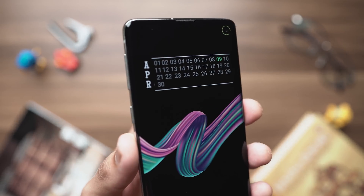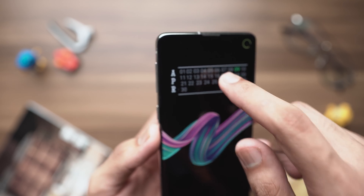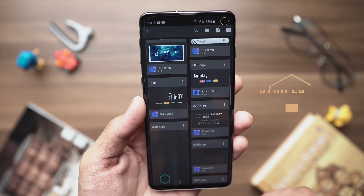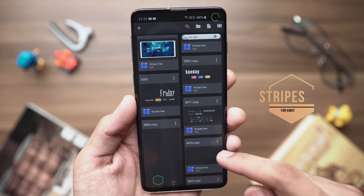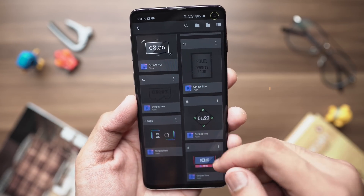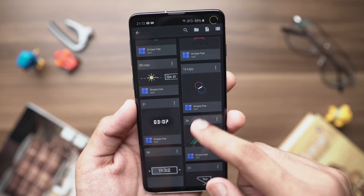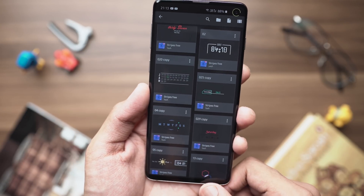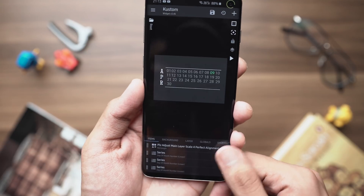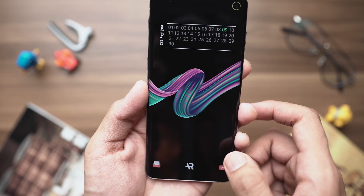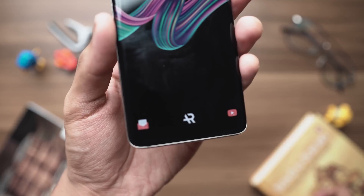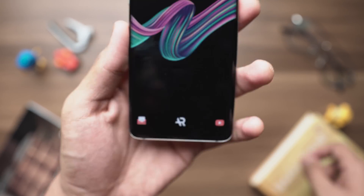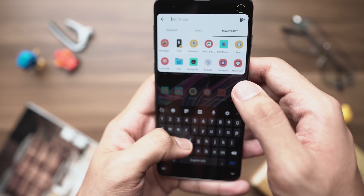On the third page I have a widget from a different pack called Stripes Free for KWGT, which is also a free pack — the download link is in the description. This pack has a set of really minimal widgets. Since I already have date and time on the other screens, I went with a calendar widget — specifically the '020' widget from Stripes. That's pretty much it for widgets.